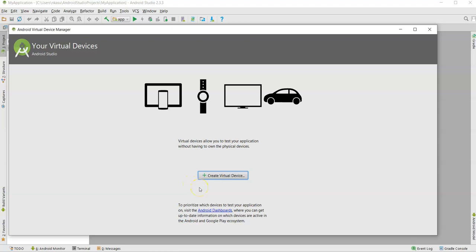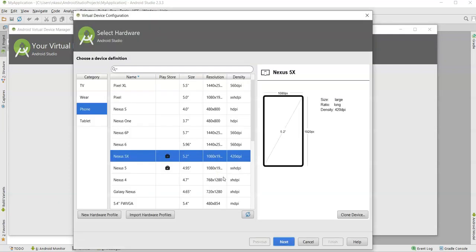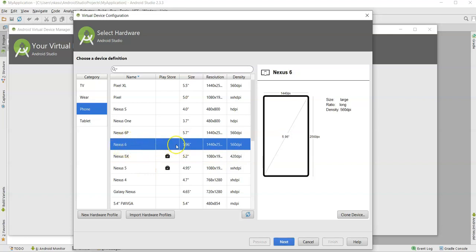When you click on AVD Manager for the first time, you will not see any devices listed. Simply click on 'Create Virtual Device.' On this screen, you need to select what type of screen you want. You can select any screen for your virtual device.